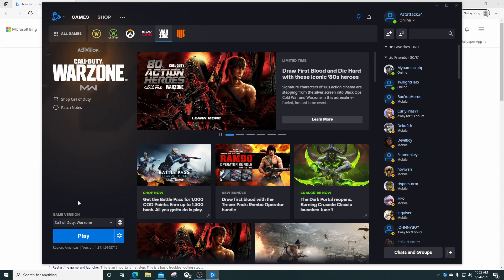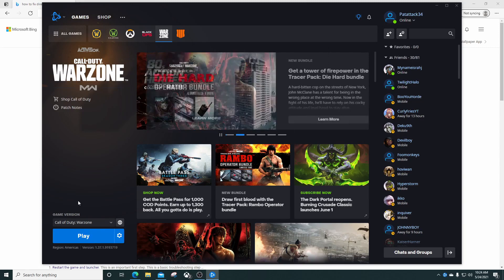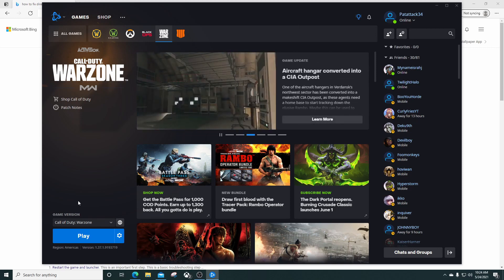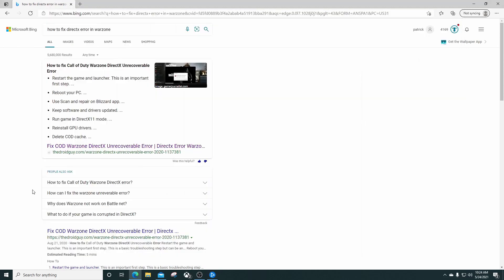It kept asking me to agree to the terms of service for Call of Duty Modern Warfare. Every time I clicked agree, the next step was to customize your game layout and settings, and I kept getting that DirectX error.